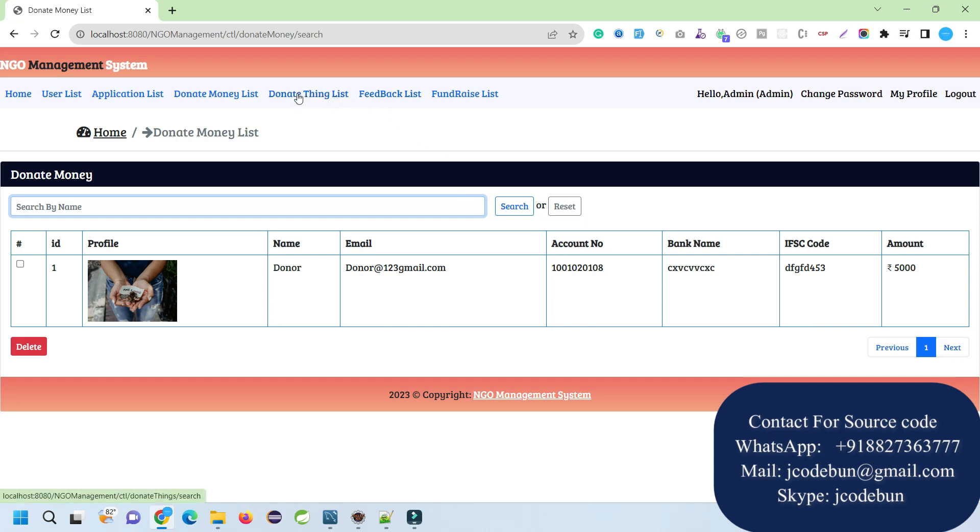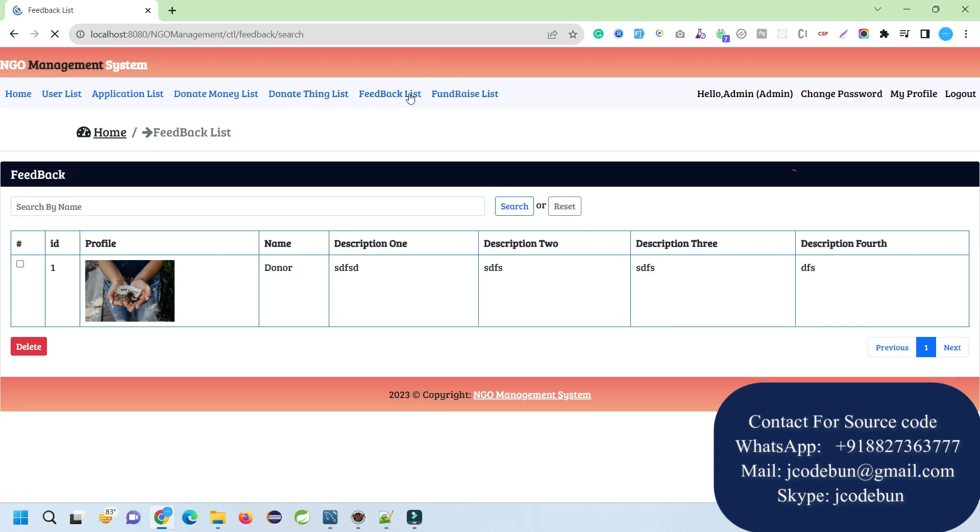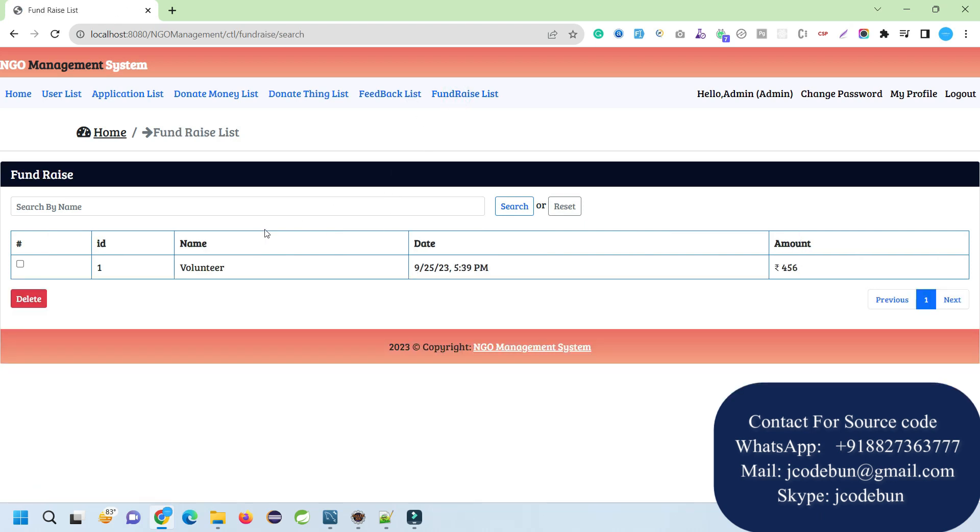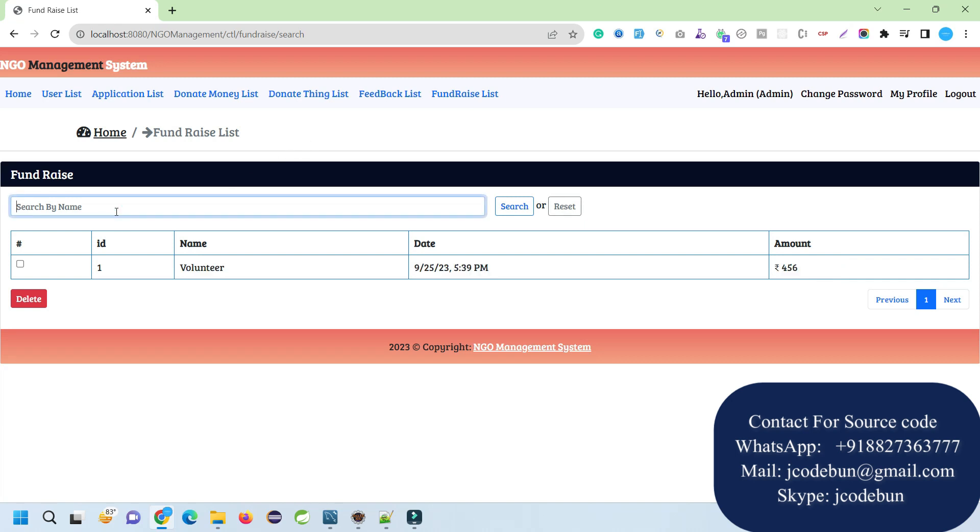Apart from that, we have a donate money list. If anyone is going to donate here, the data will be displayed. We have multiple options here to search, delete it. In case the data reaches more than 10 records, we can use the next and previous buttons as well.